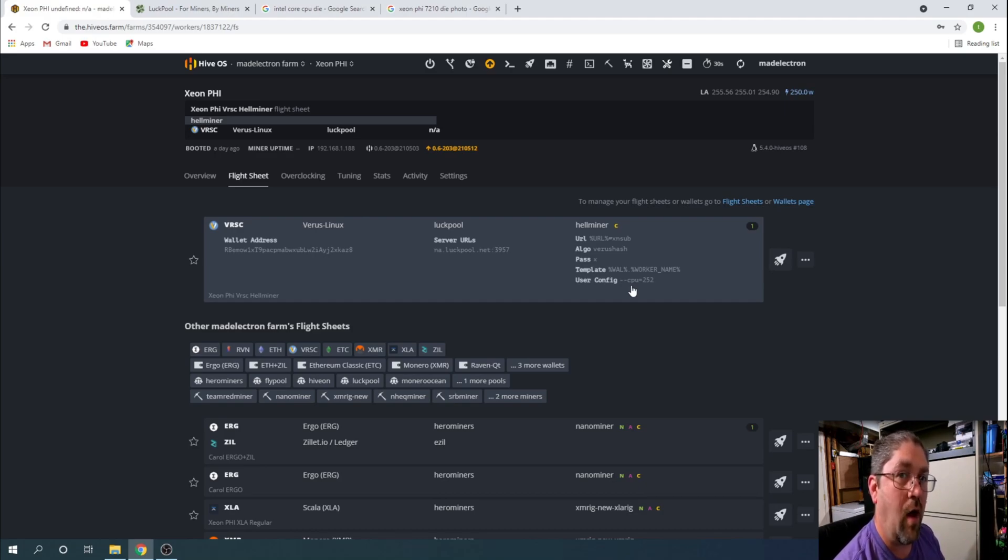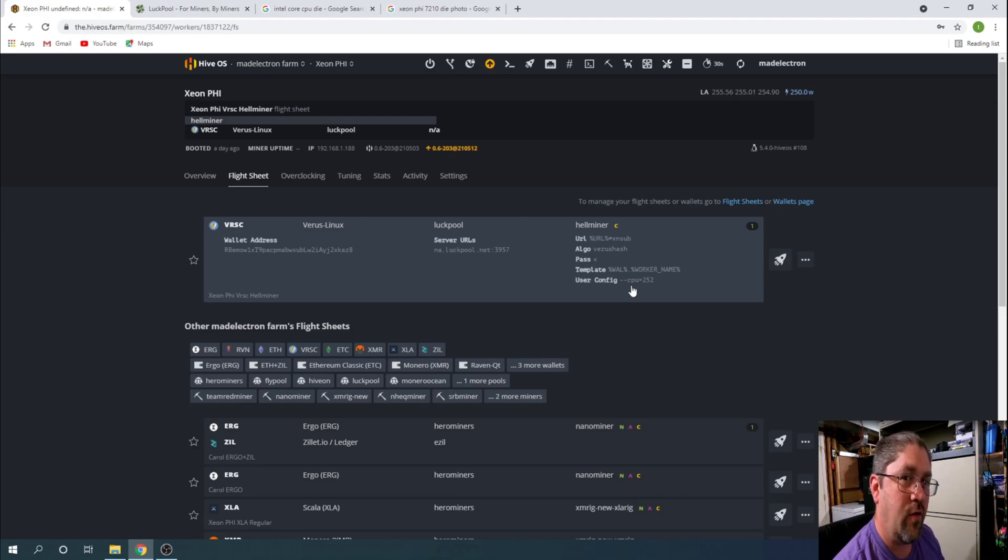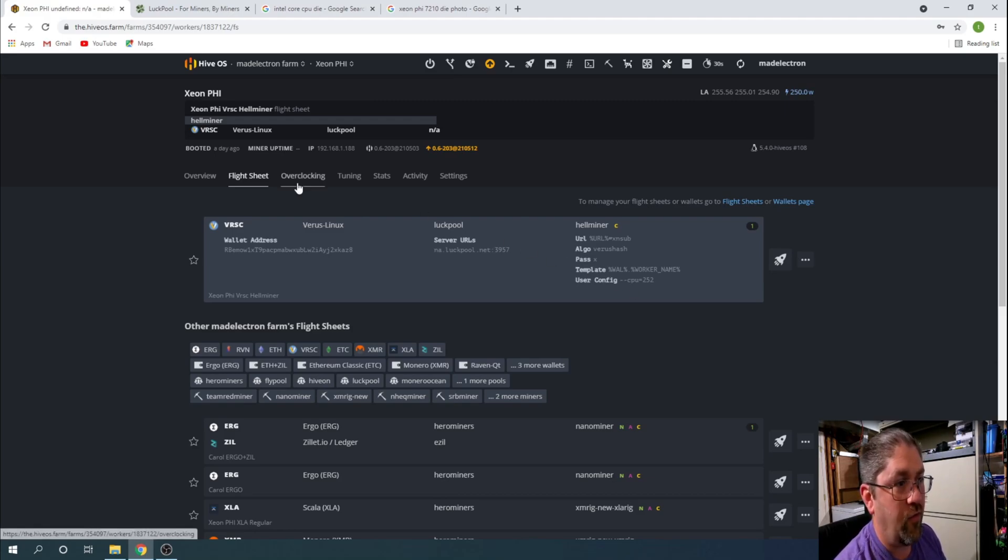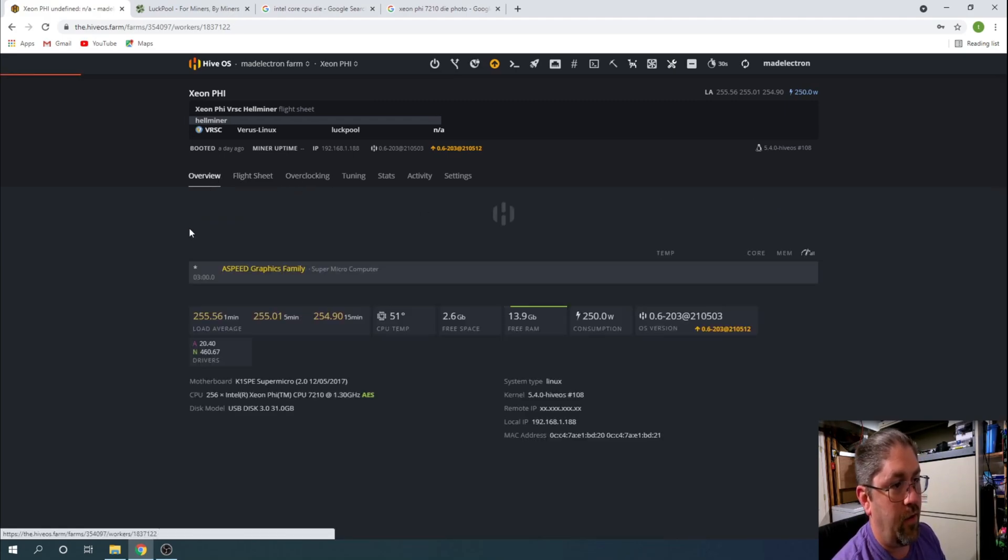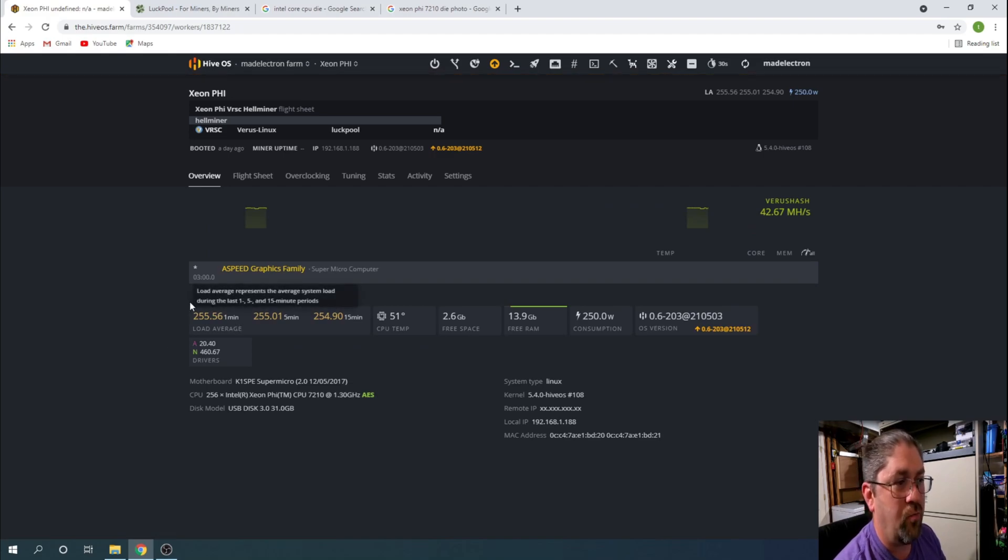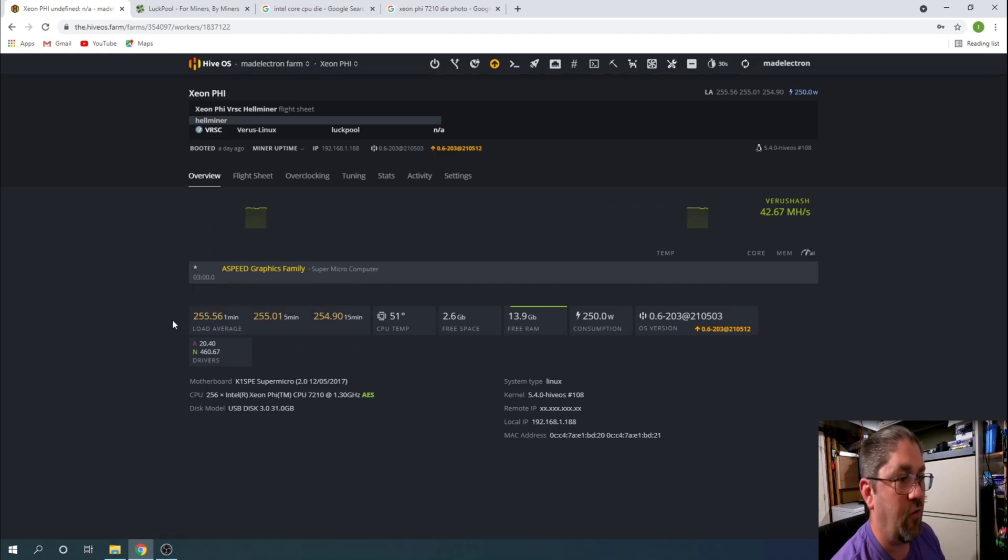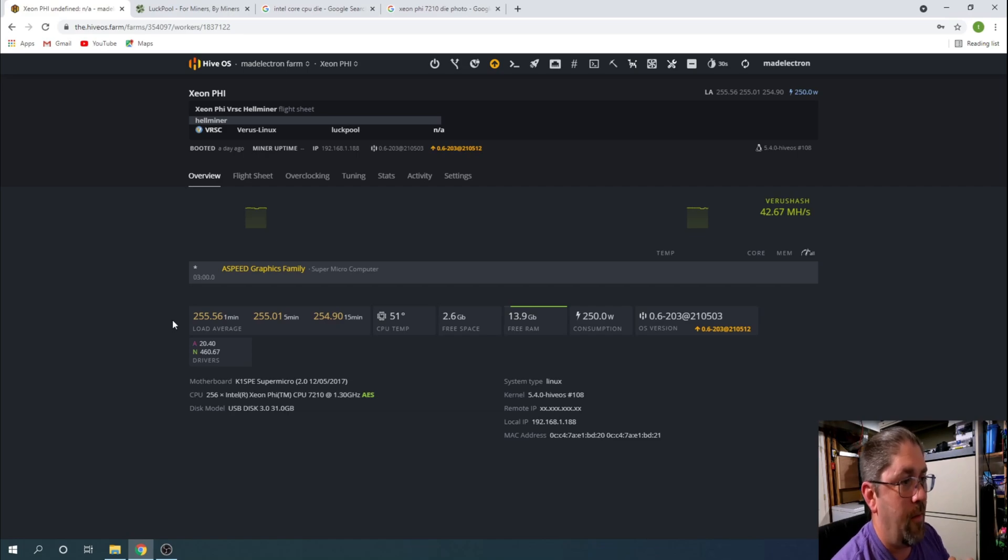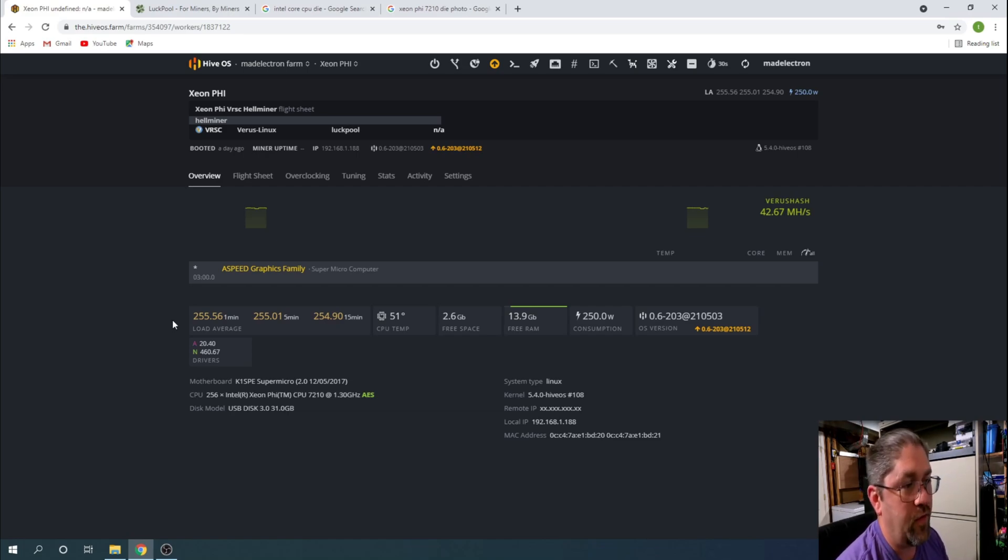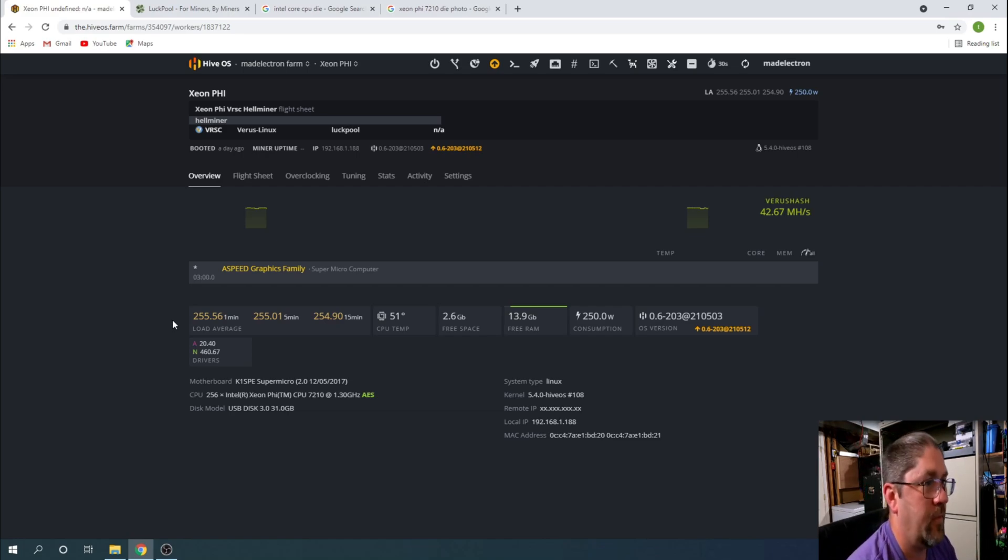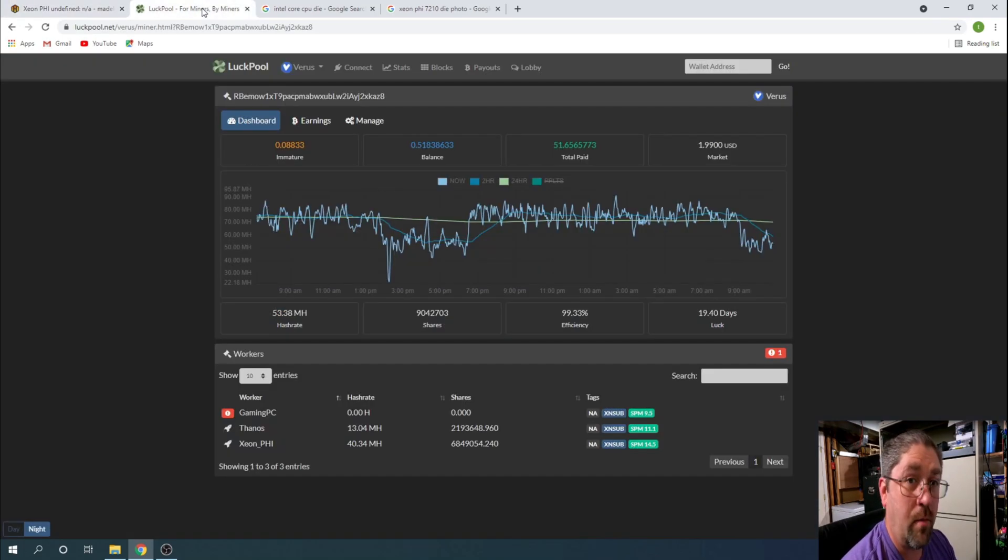Now for this CPU, if I put it all the way to 256 threads, it does put the load average into the red because you have a little bit of an overhead just for the HiveOS operating system itself. So it's good to back it off just a little bit, and 252 seems to be the sweet spot because it's putting us just below 256, which is perfect. It gets the most amount of work done from CPU without it bottlenecking at all.